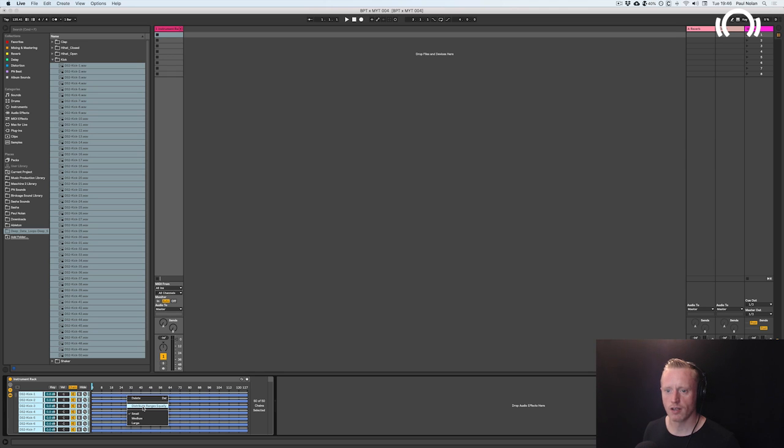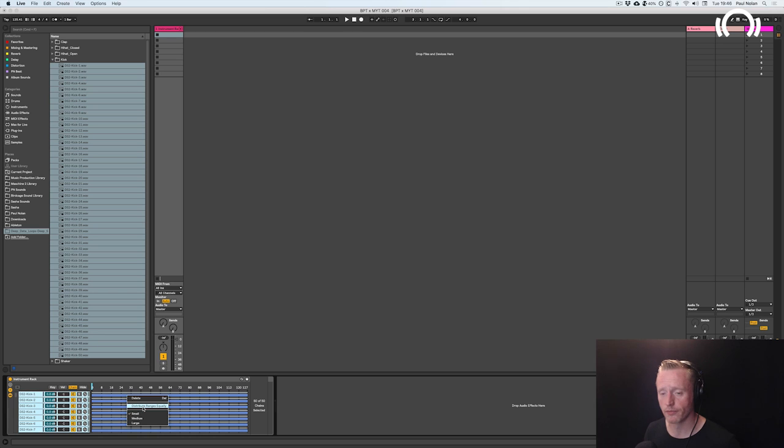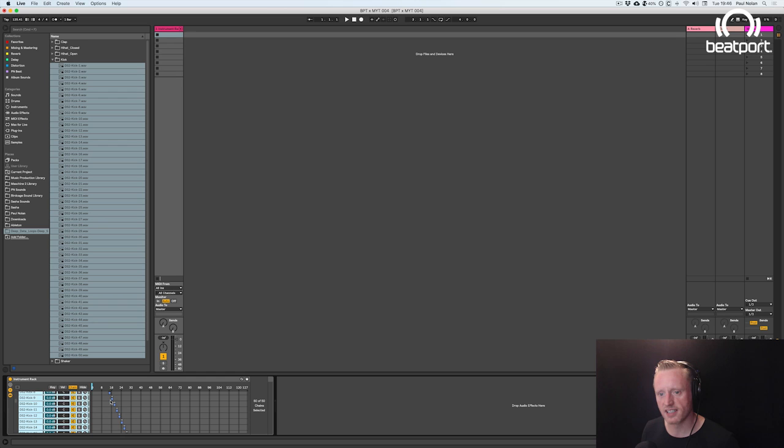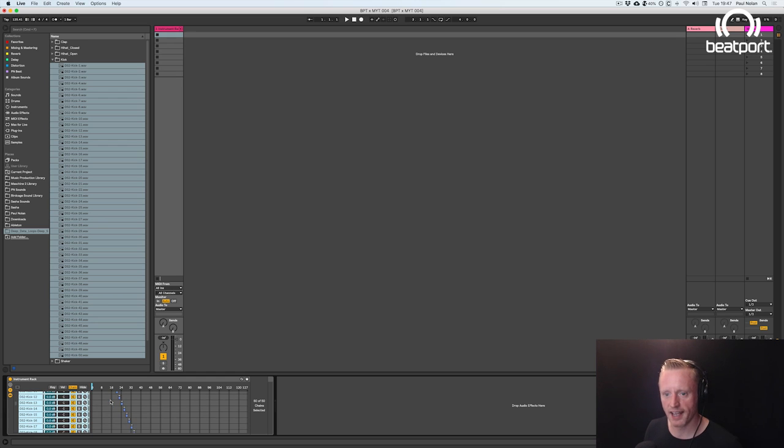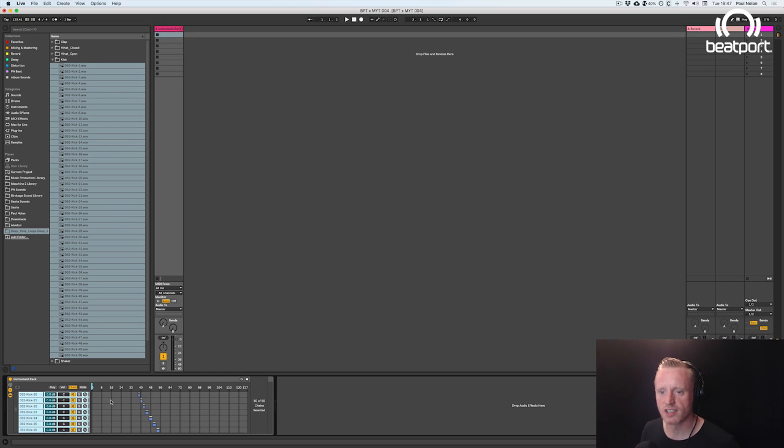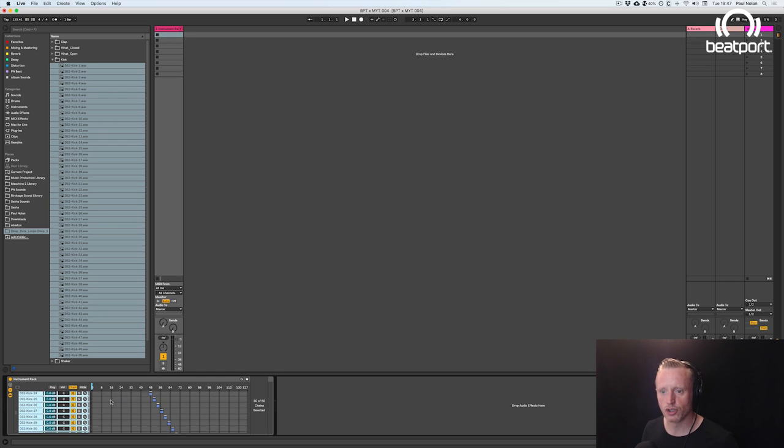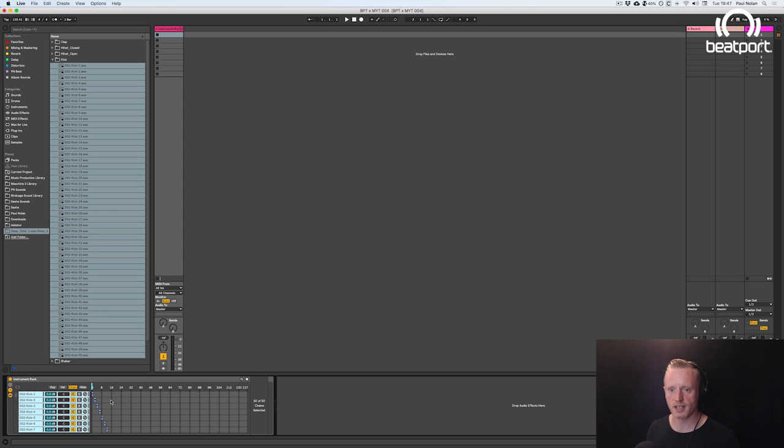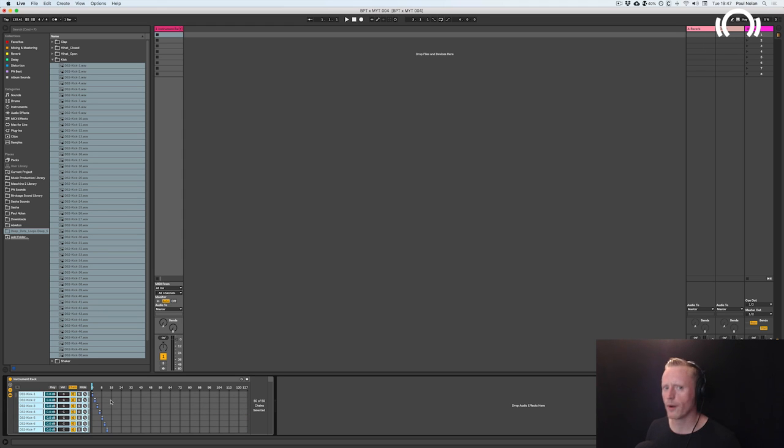Now the second option down here is called distribute ranges equally. So if I click distribute ranges equally you'll see all 50 of these kicks get a separate unique range of numbers from zero all the way through to 127. So why would I bother doing this?